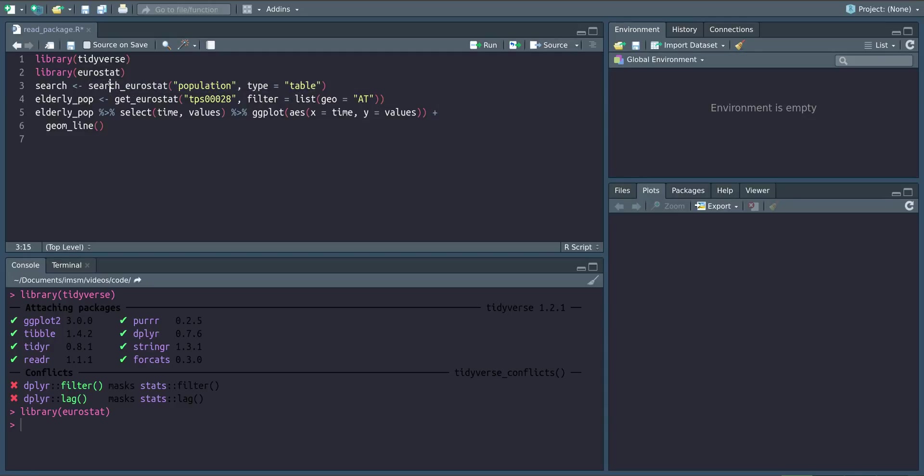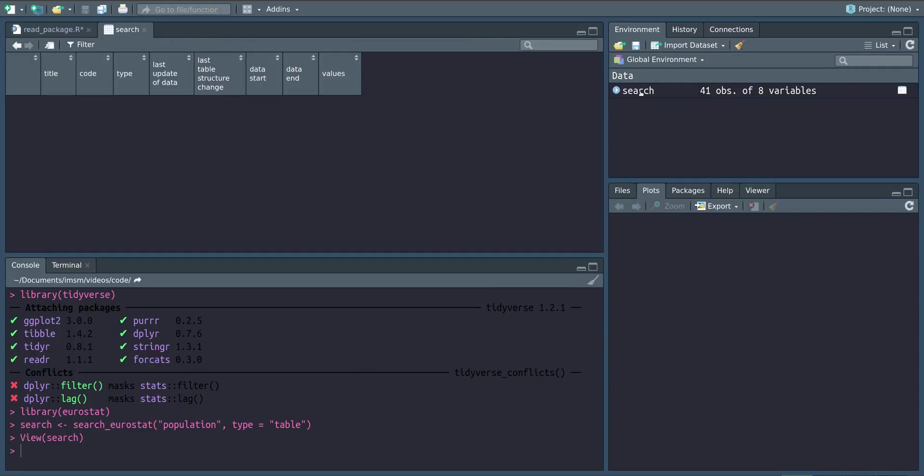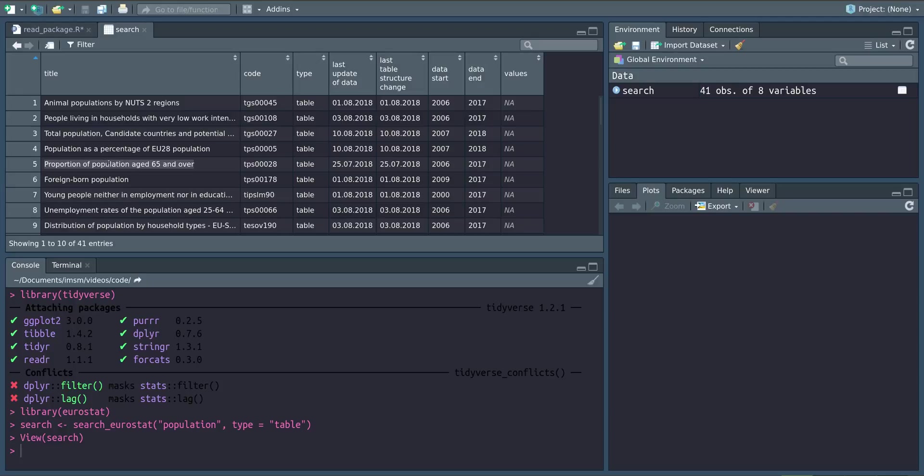They're the data frame equivalent in the Eurostat database. When I do this, it takes a little while and then it downloads whatever this search finds. As we can see here, we have a variable proportion of population age 65 and over.